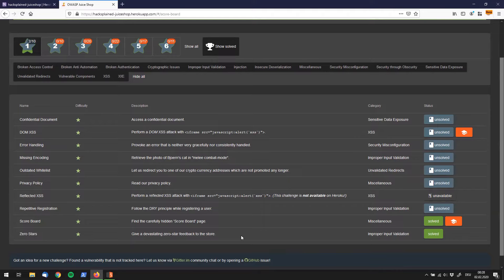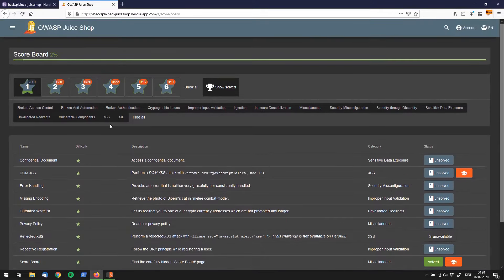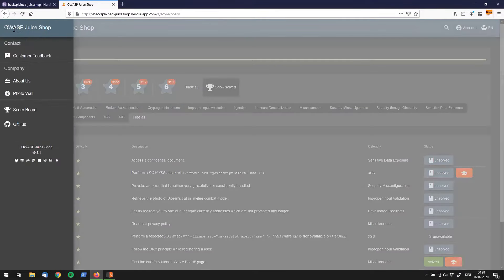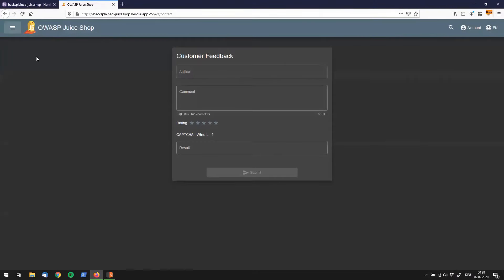The description for that is give a devastating zero star feedback to the store. This to me sounds like we would have to find a feedback page first. If we go up here to the little burger icon, the side menu, it actually says customer feedback. So let's click that.